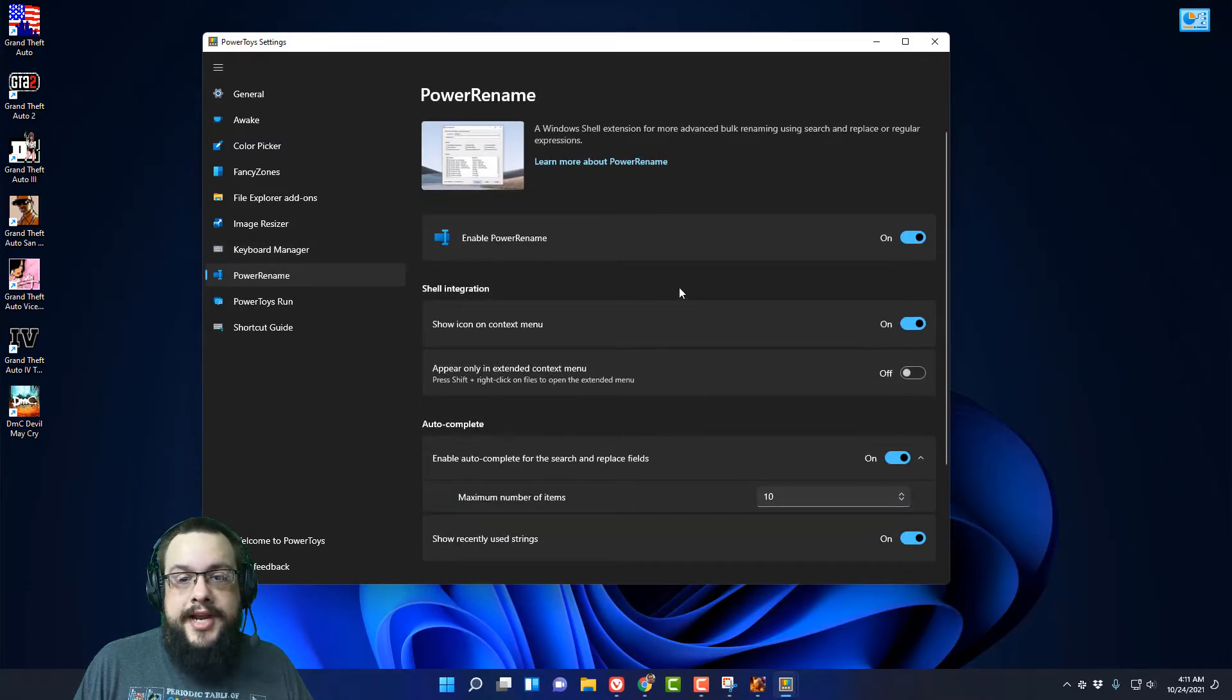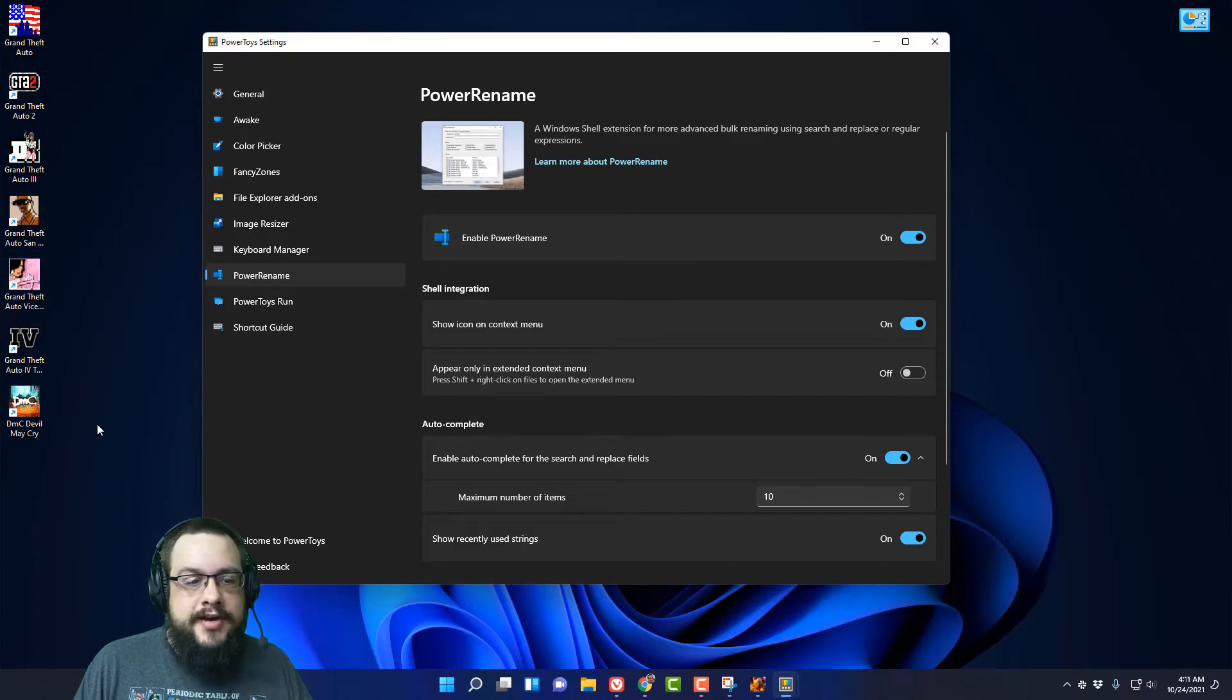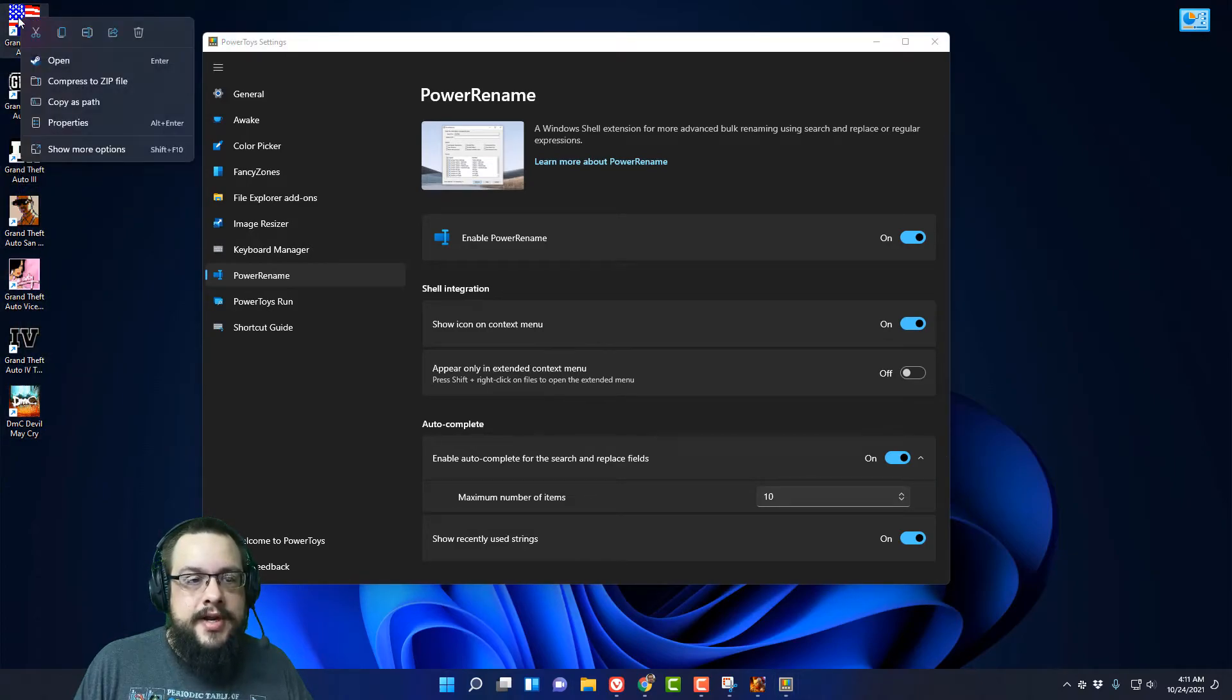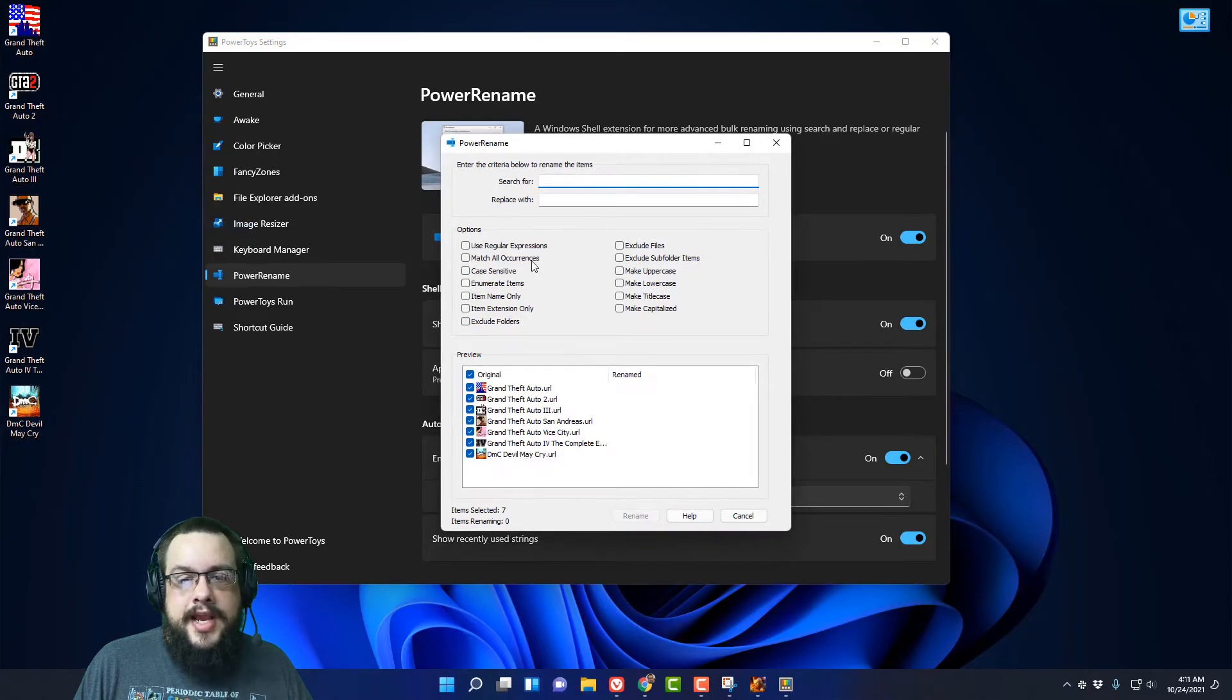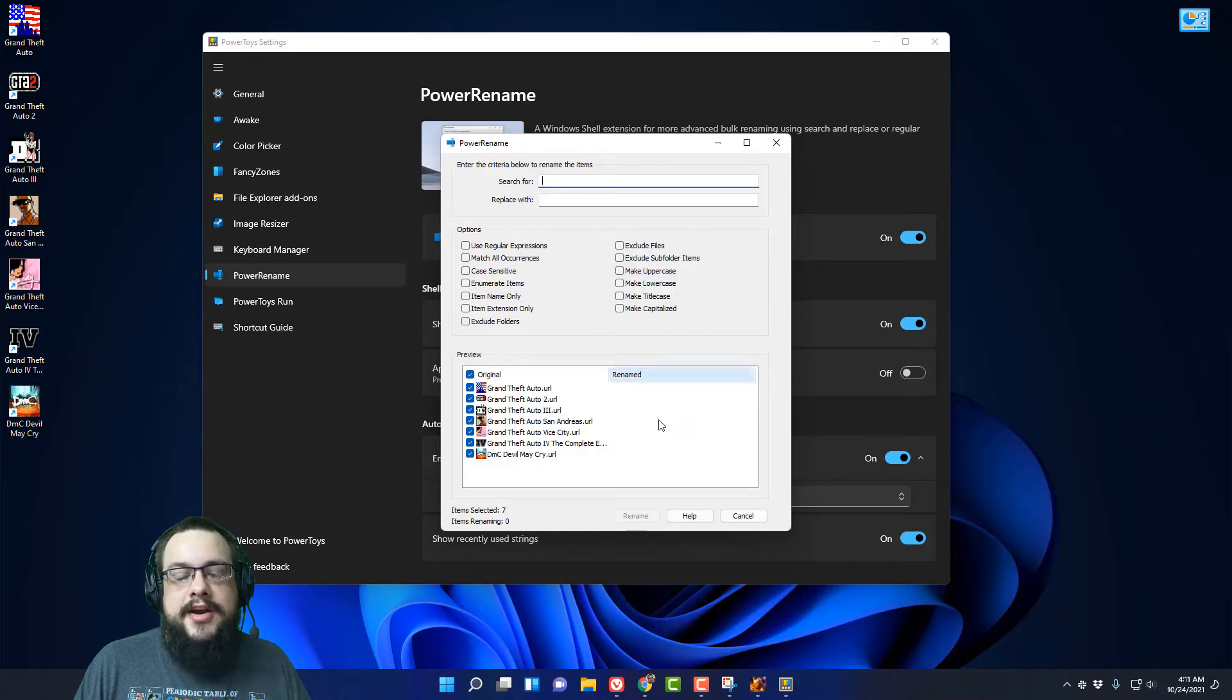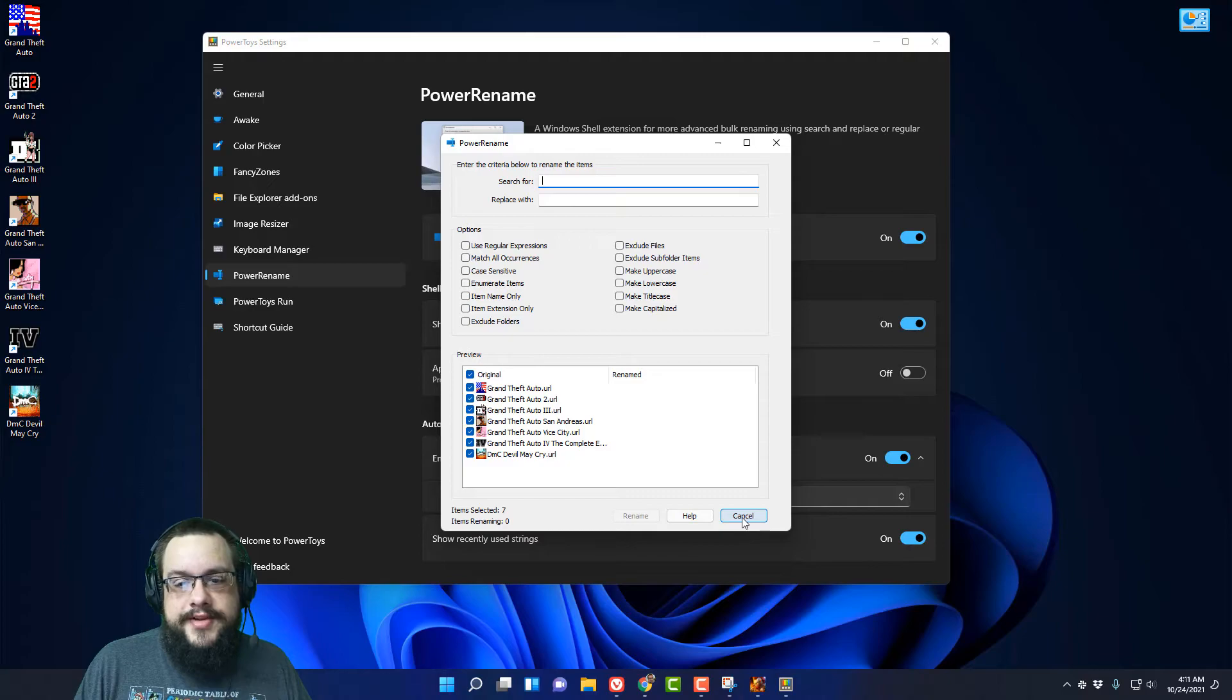We have Power Rename which will let you rename multiple files at once. You can highlight a bunch of them, right click, show more options, and go to Power Rename and it'll let you rename all of them and set specific settings and how you want them renamed like with numbers at the end or different things like that.